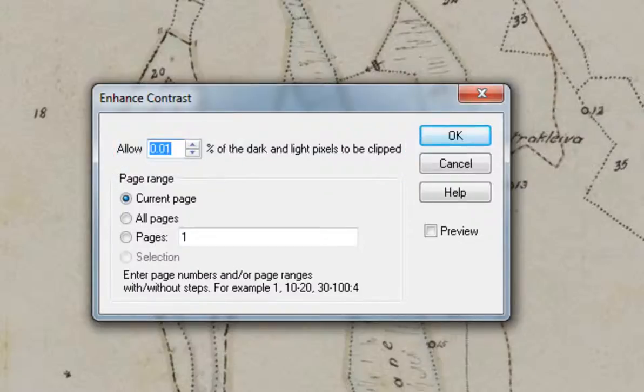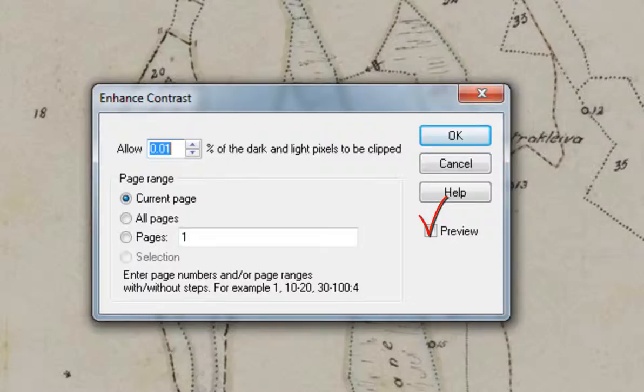Notice this may cause very bright details to melt into the white background and dark details on a black background to merge. When you experiment with clipping, it is a good idea to check the preview option.